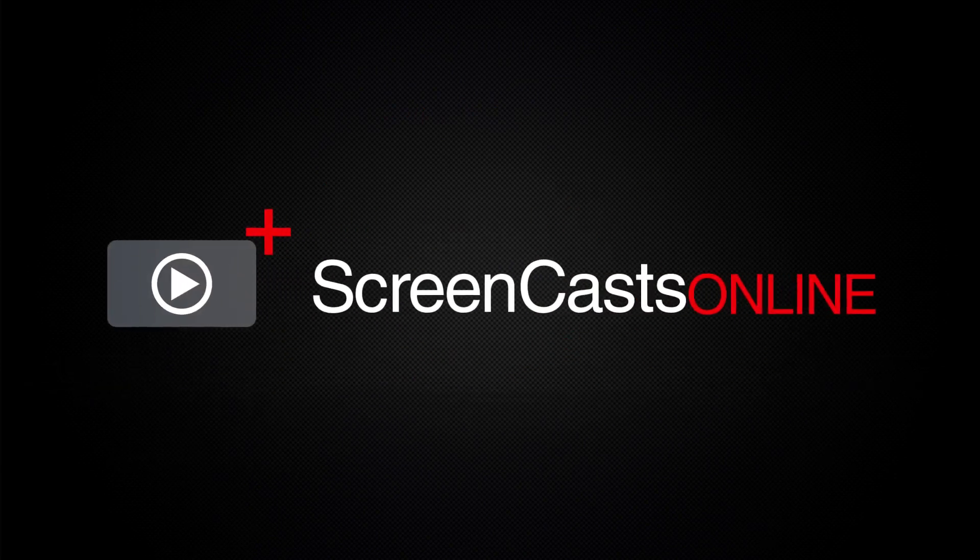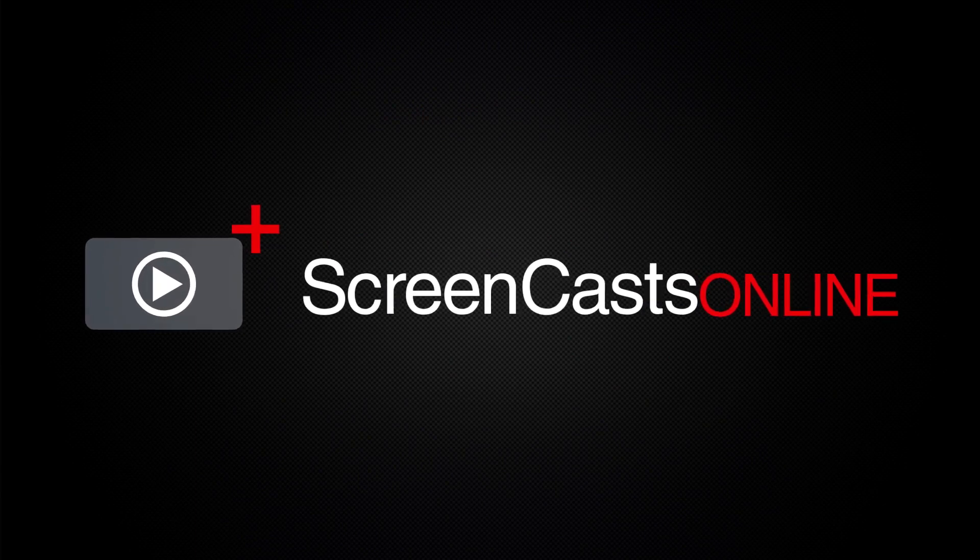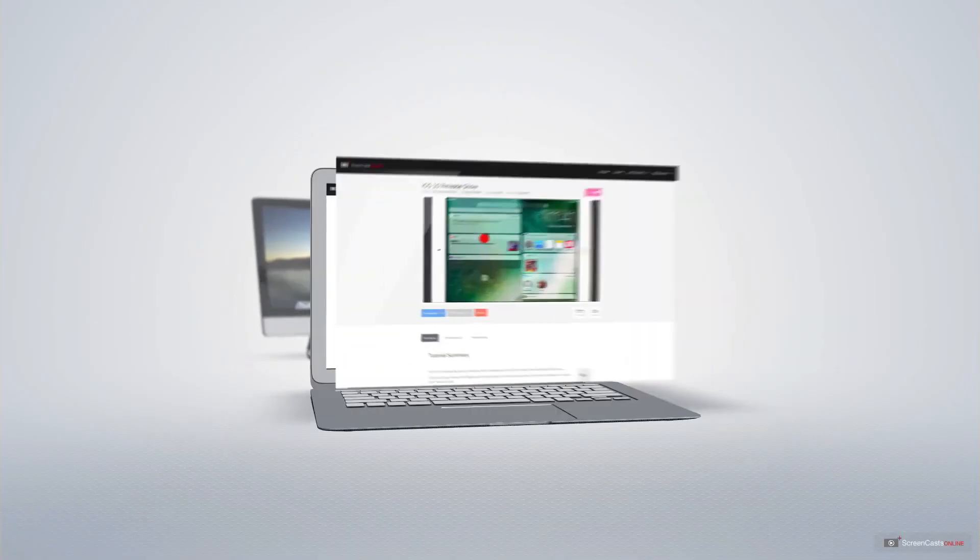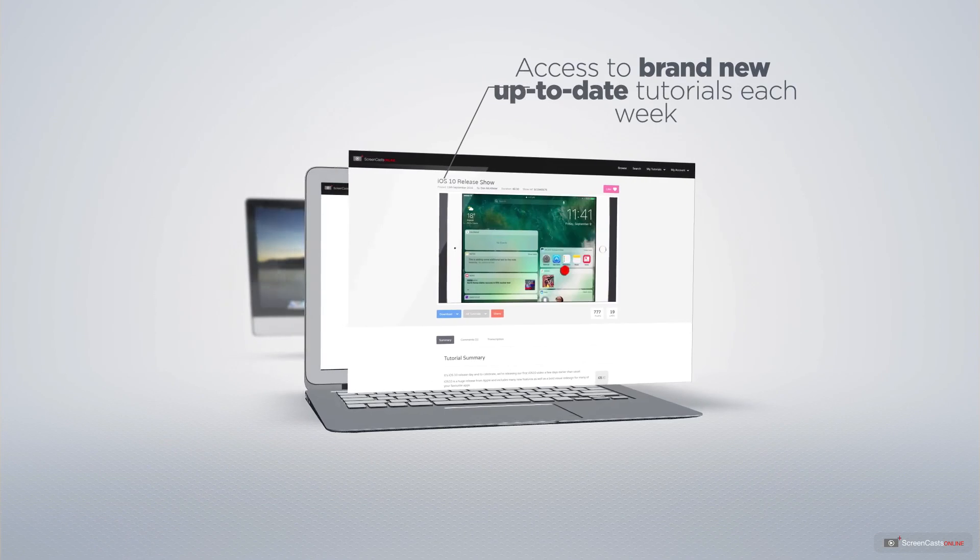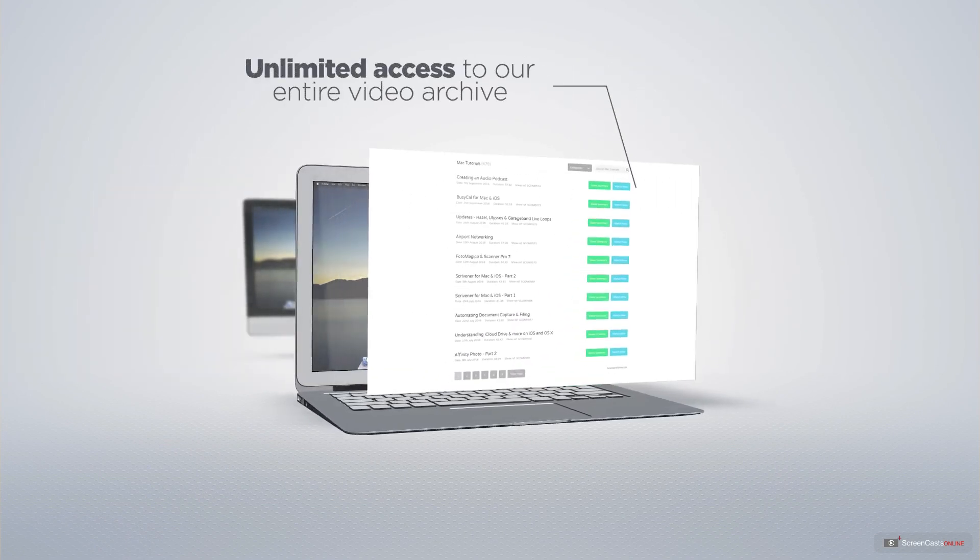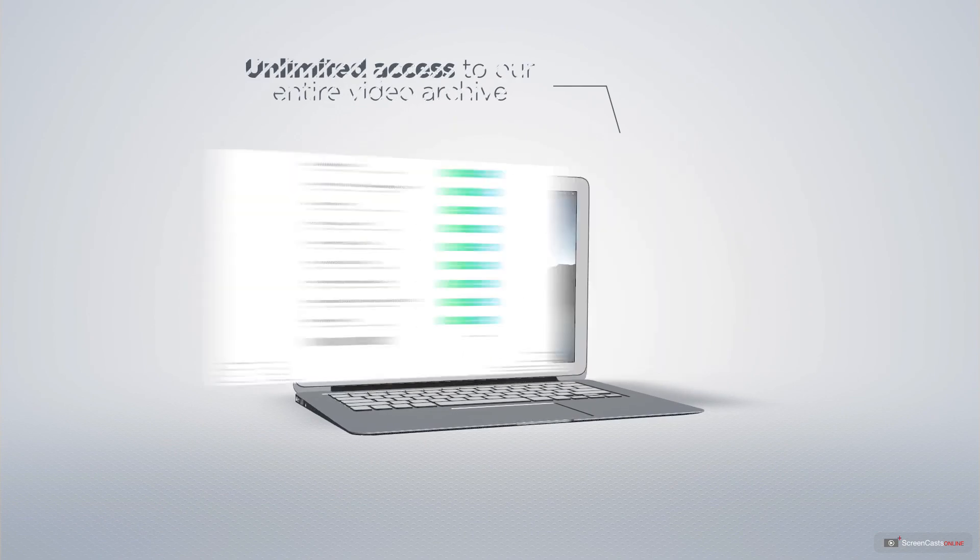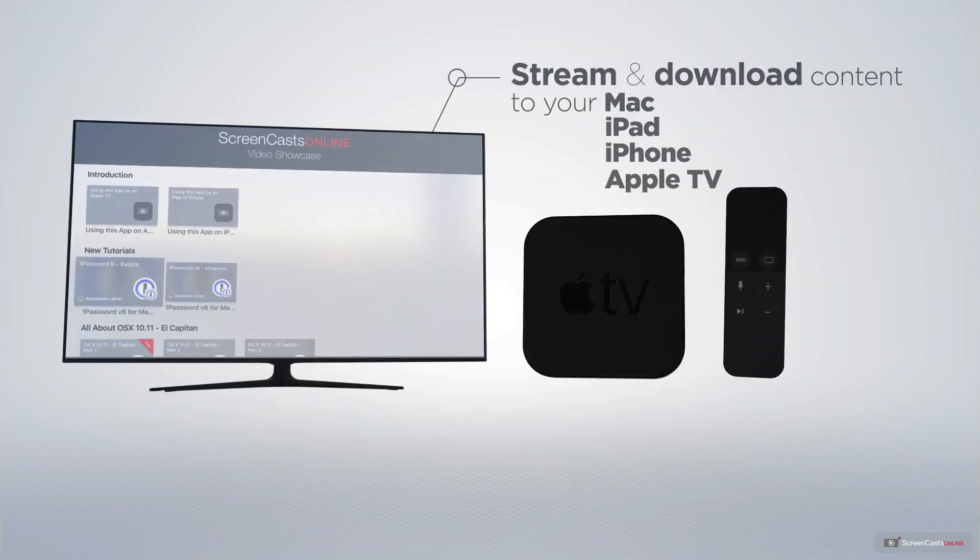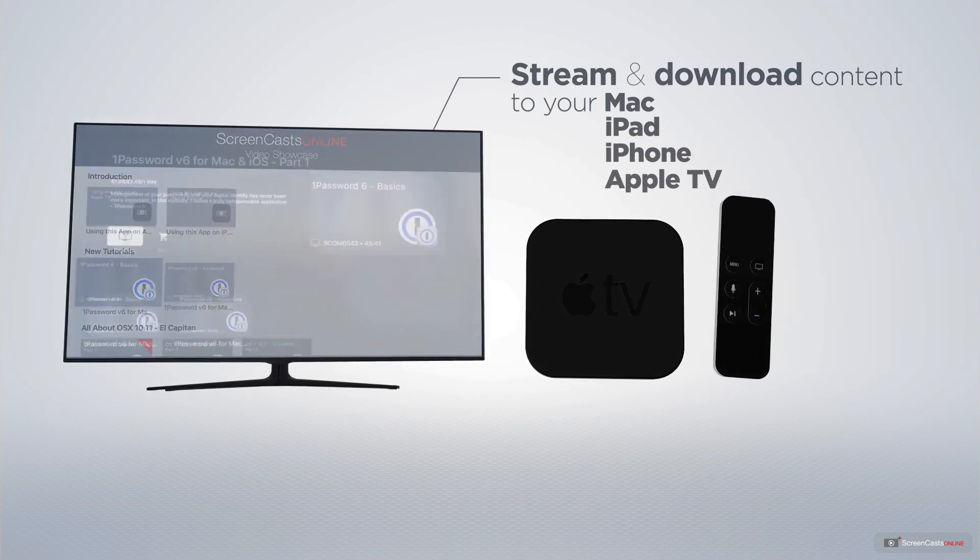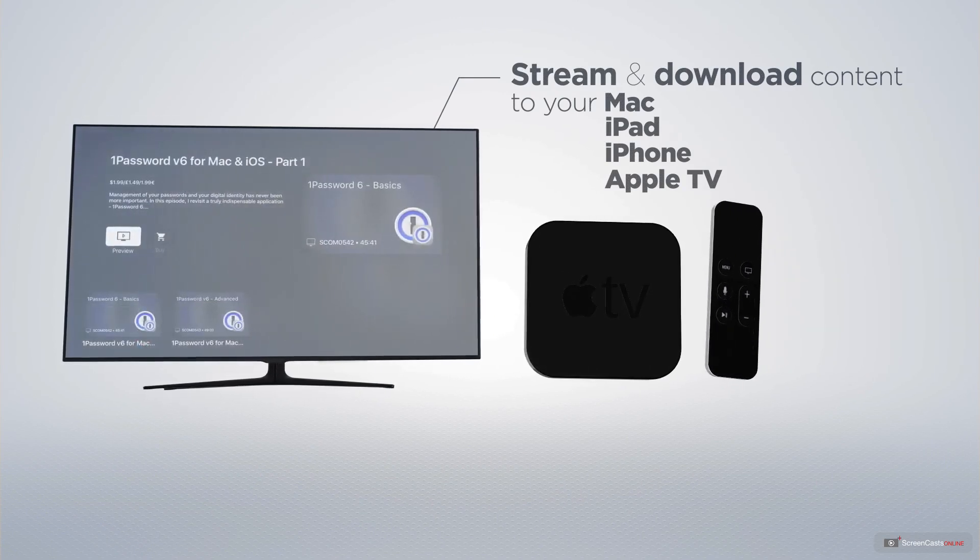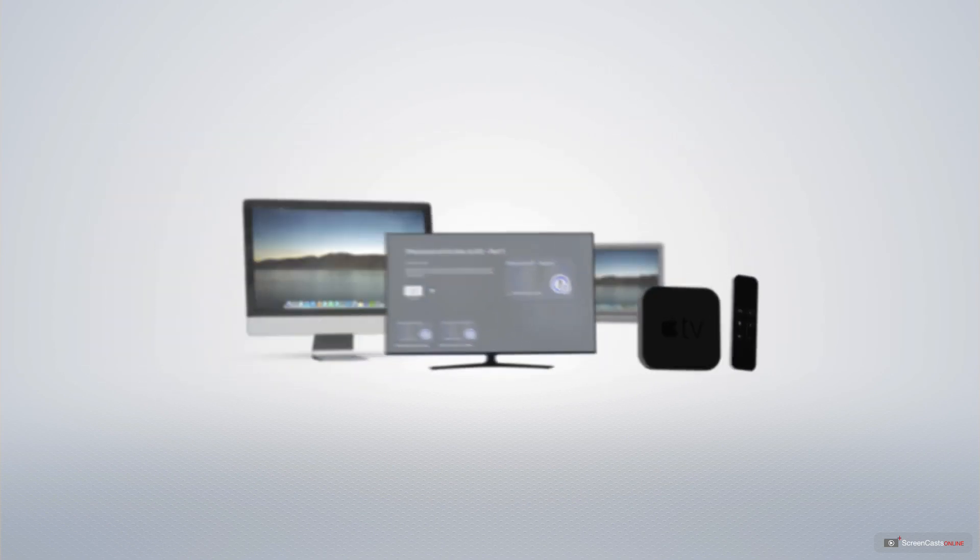ScreenCastsOnline is your premium source of Apple related video tutorials. All of our members get access to brand new up-to-date tutorials each week as well as unlimited access to our entire video archive full of Mac and iOS related tutorials. You can stream and download all of our videos on your Mac, iPad and iPhone, and even your Apple TV using the members only ScreenCastsOnline Apple TV app.